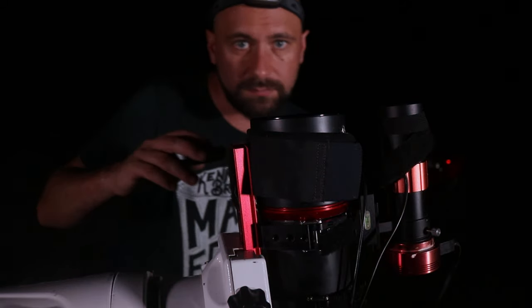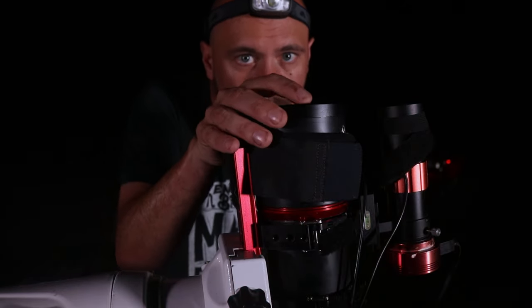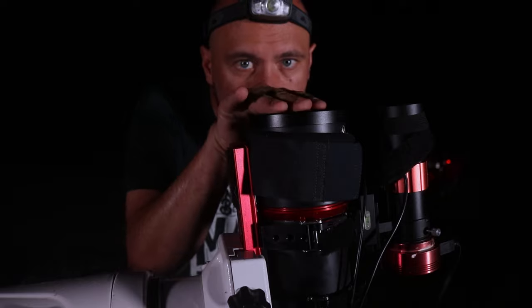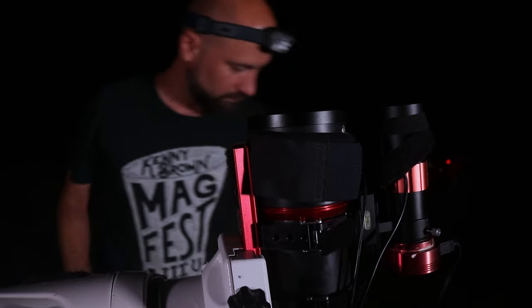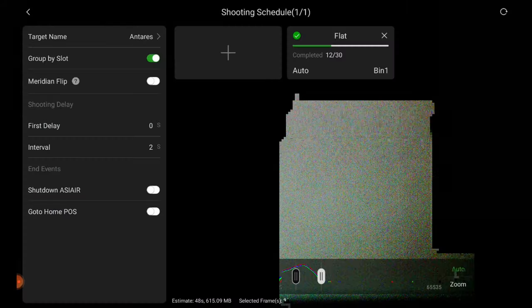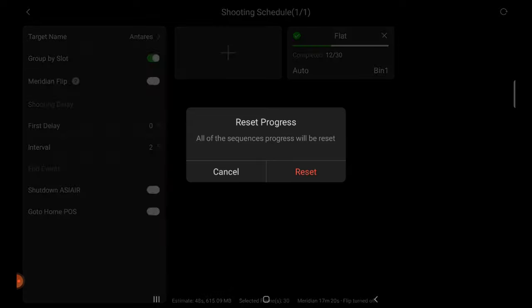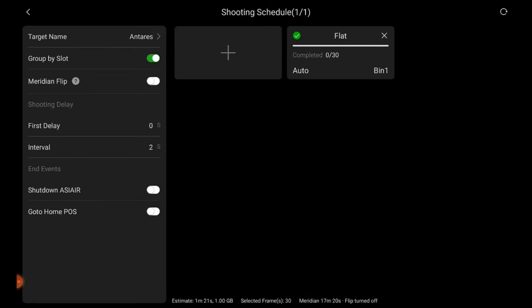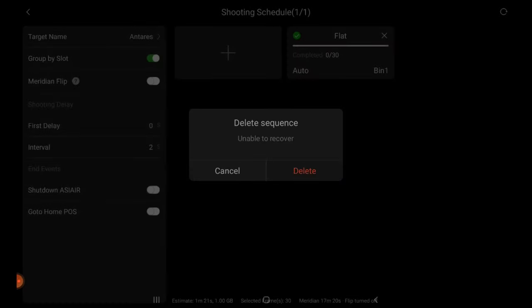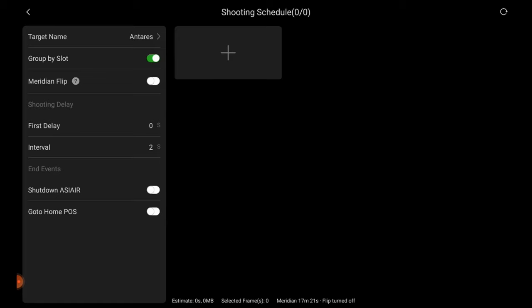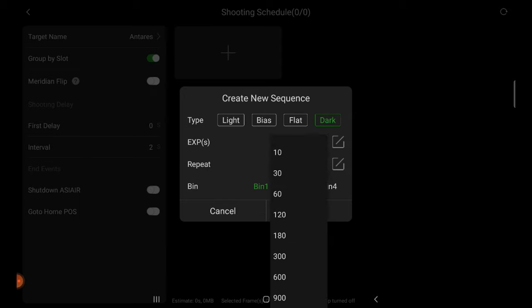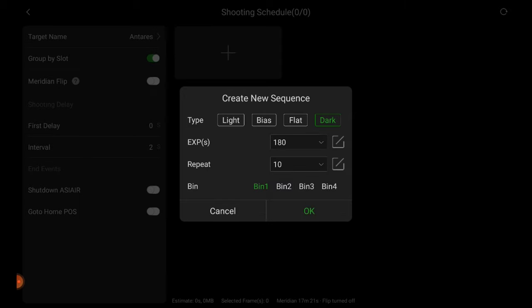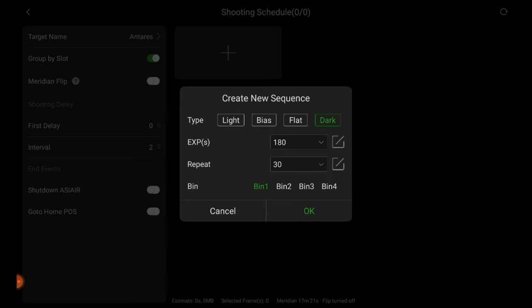We'll start by replacing the lens cap, putting that back on the telescope. Now we'll go back into our auto run menu once again and clear out the flats progress we had before. Let's go ahead and get rid of that. We'll go ahead and hit the plus button and select dark. Exposure times will be 180 seconds, the exact same as our lights. That's very important. And we're going to go ahead and choose 30 for repeat. We'll take 30 dark frames and hit OK.